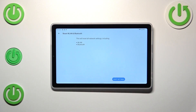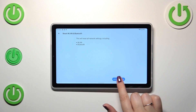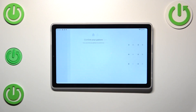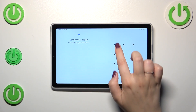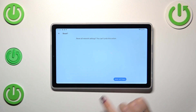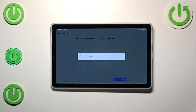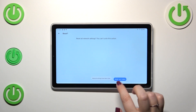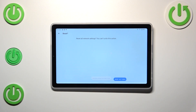Let's tap on it and confirm it by tapping on Reset Settings. Confirm it with a password of course, and here we've got the information that you cannot undo this action. So if you're ready, tap on Reset Settings and simply wait. Your device will show you this information, which simply means that we just successfully reset all network settings.